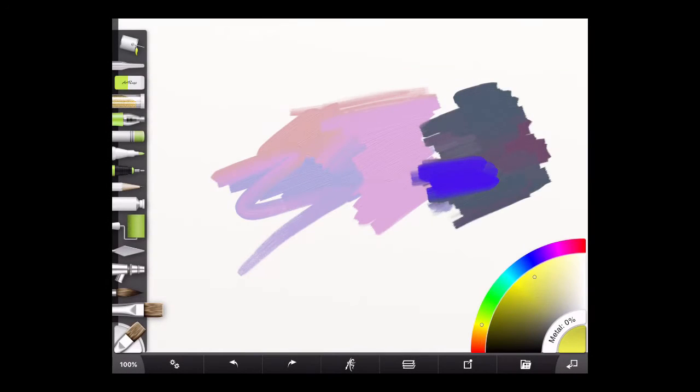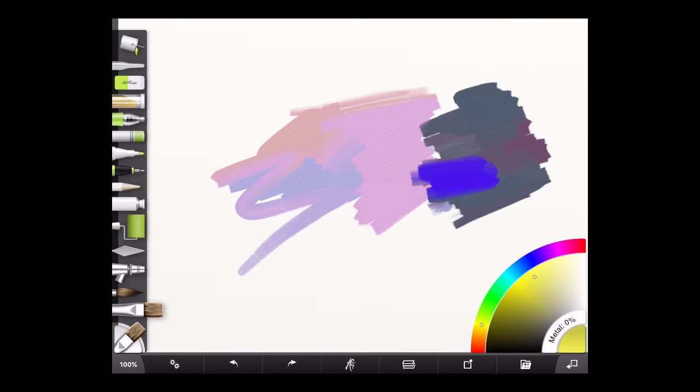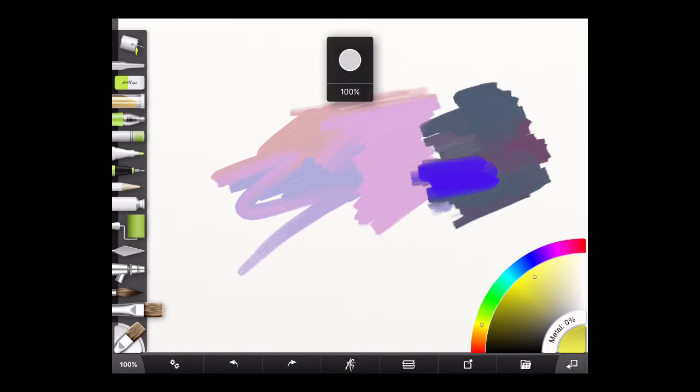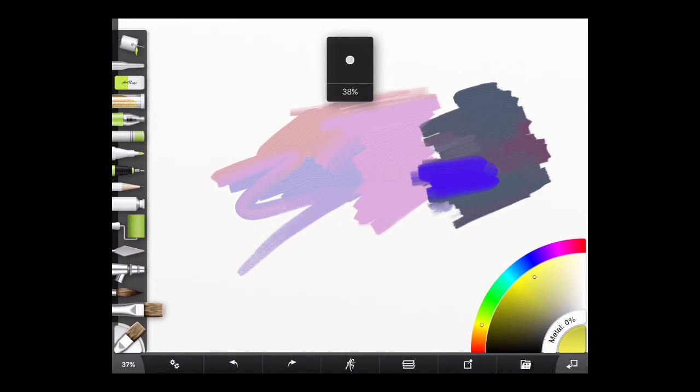The next thing we need to learn how to do is to change the size of the brush. I started this painting using a fairly large brush. If you want to change the size, tap three fingers on the screen and move them upwards, and then drag them down. And you'll see this circle changing size.